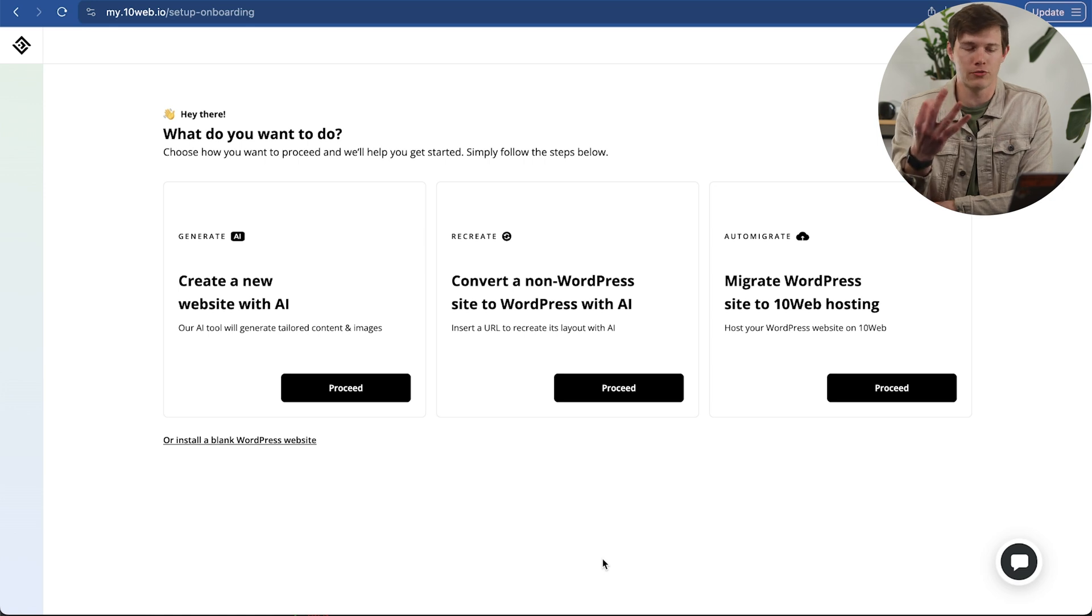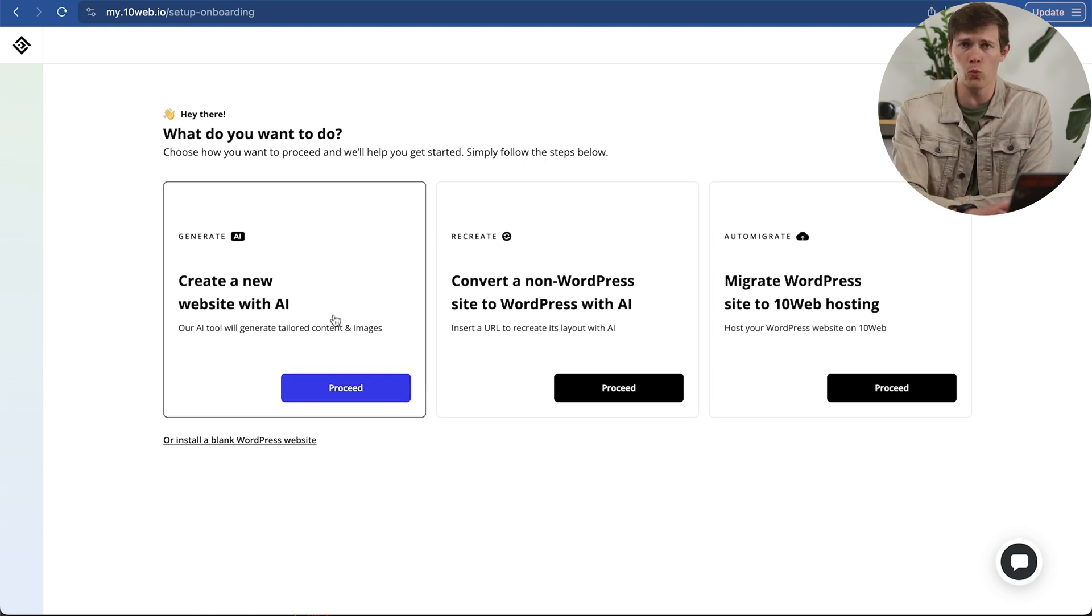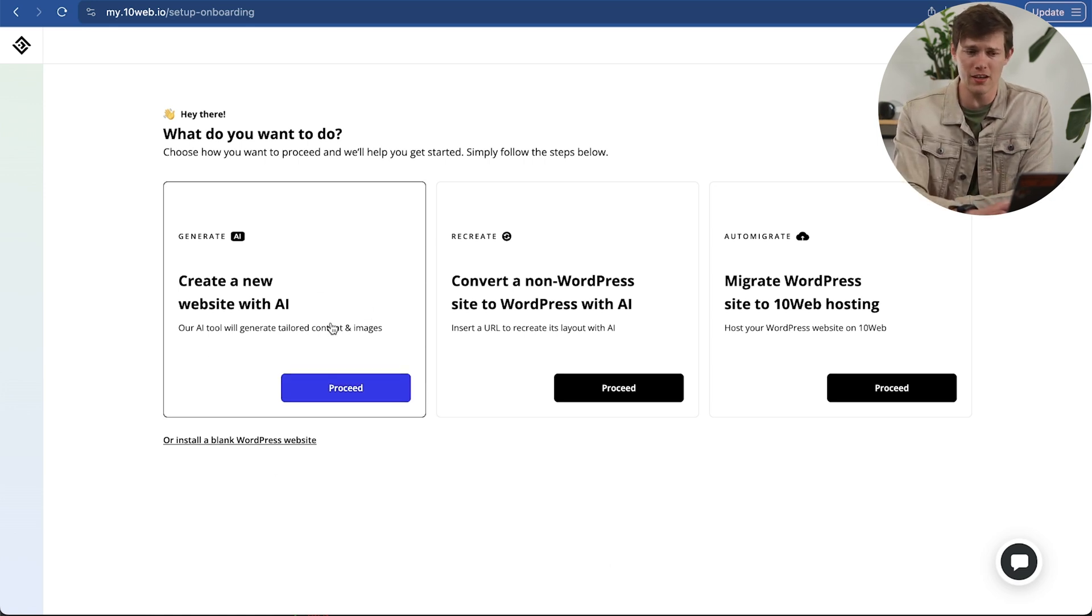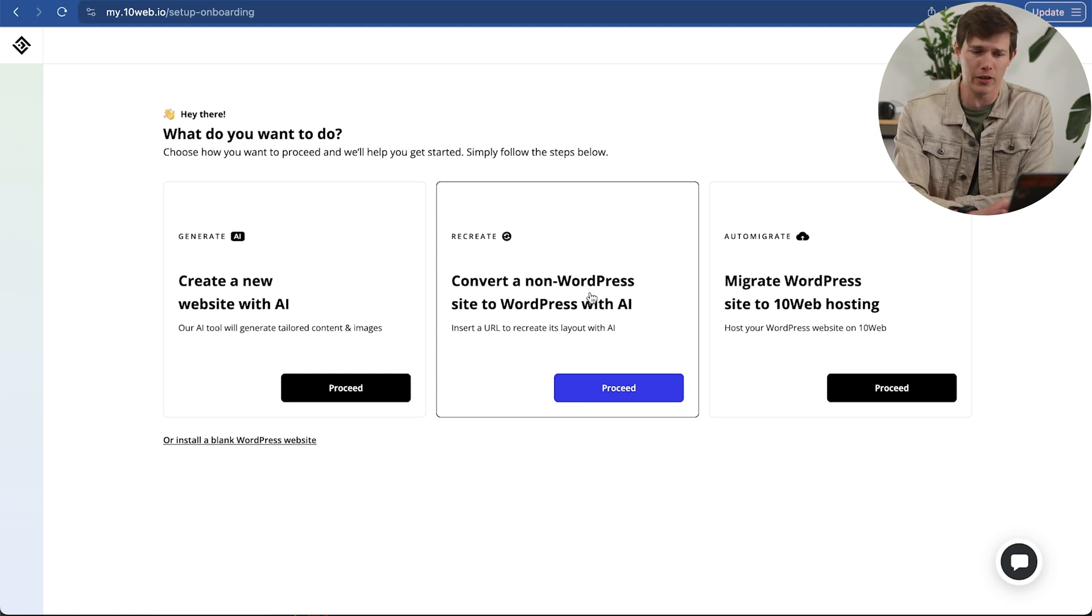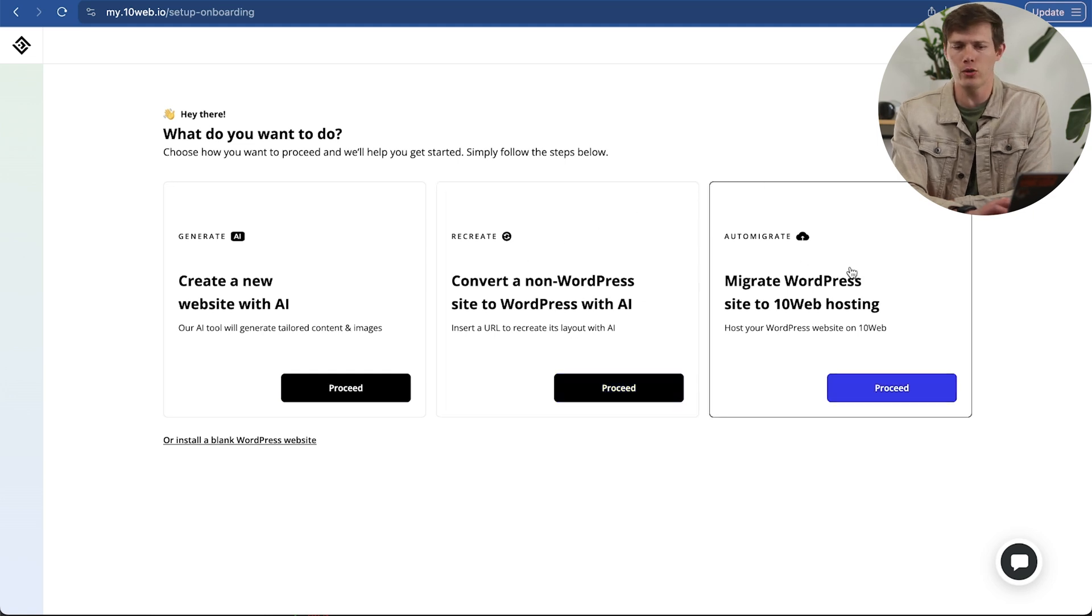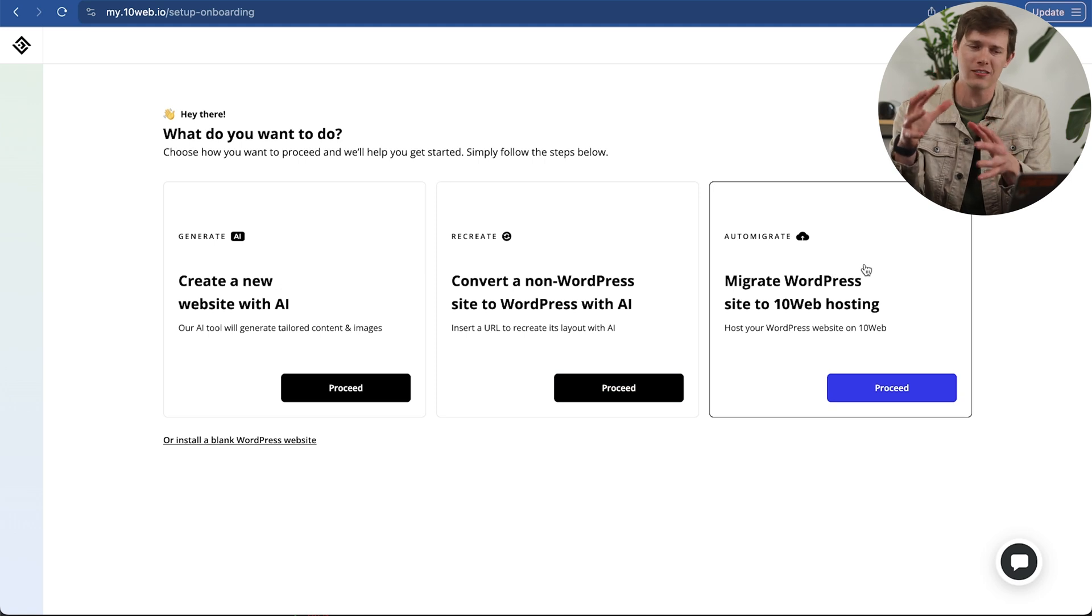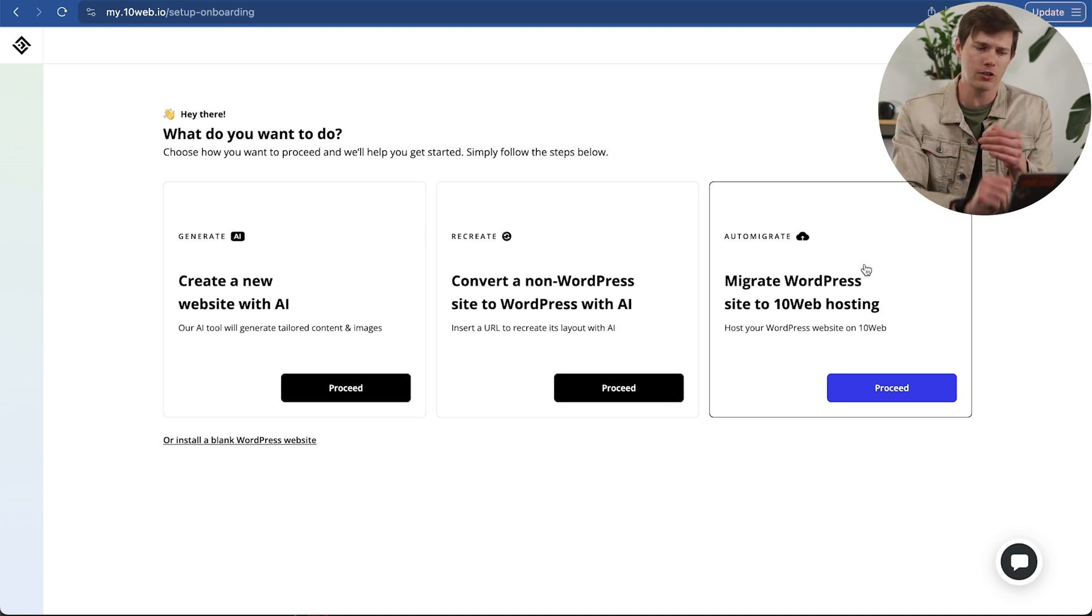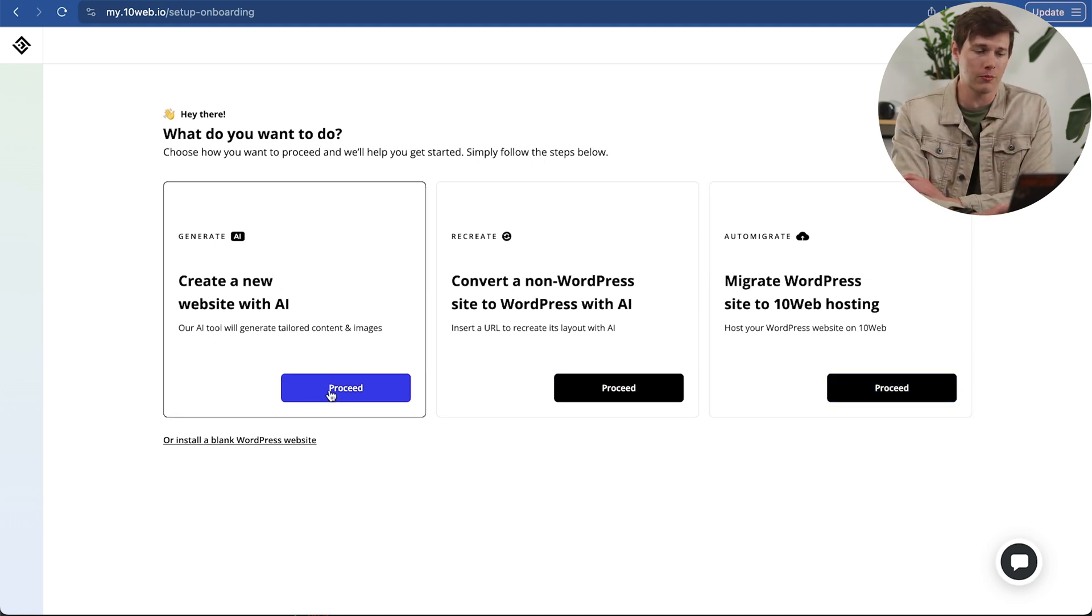We have three options right here. I'm going to generate a new website with AI. But if you wanted to, you could recreate another website using AI, or you could auto-migrate if you have another website and you actually do want to move that entire website over to 10Web. Let's start off with the first one. I'm just going to click on proceed.